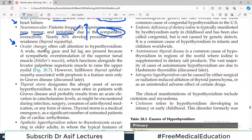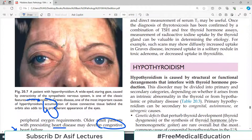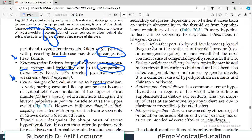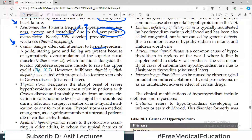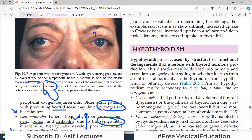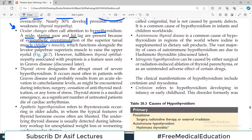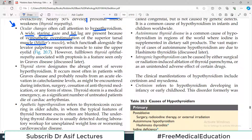Ocular changes often call attention to hyperthyroidism because the changes in the eye are very visible. There is a wide staring gaze, and lid lag is present because of sympathetic overstimulation of the superior tarsal muscle — even if the patient tries to close the eye, the eyes are not 100% closed. However, full-blown thyroid ophthalmopathy associated with proptosis is a feature seen only in Graves disease.